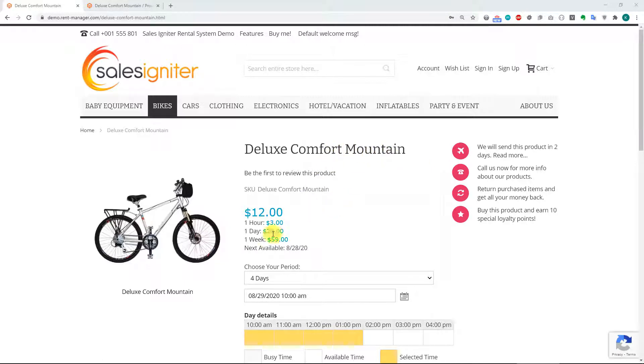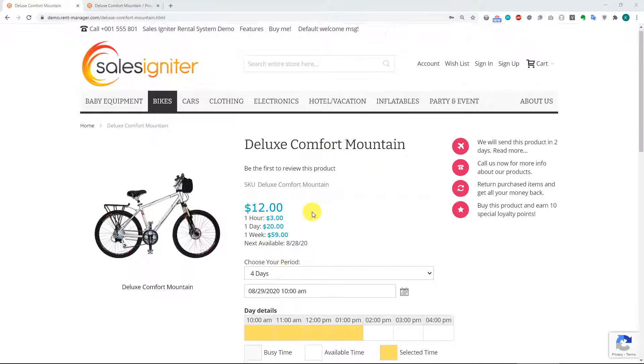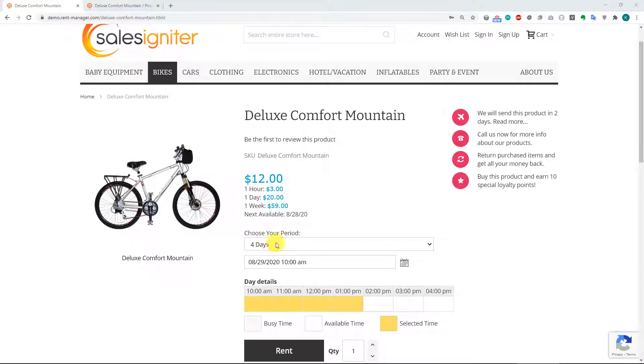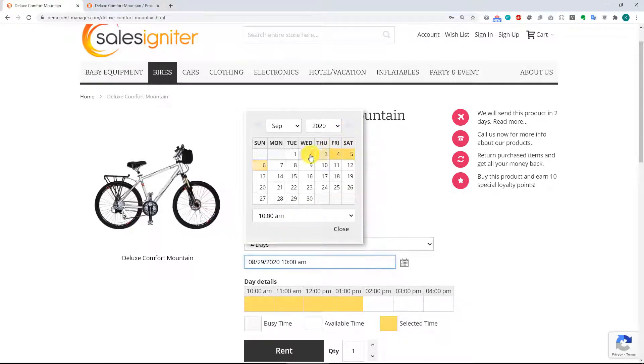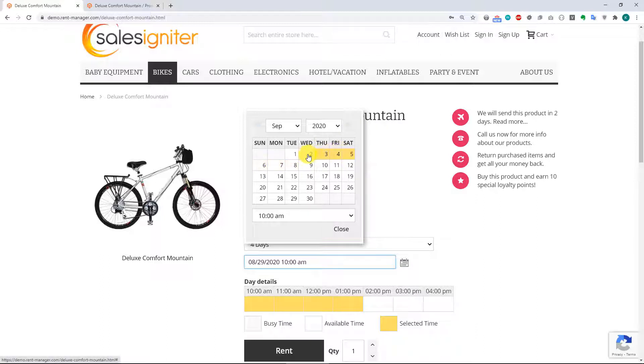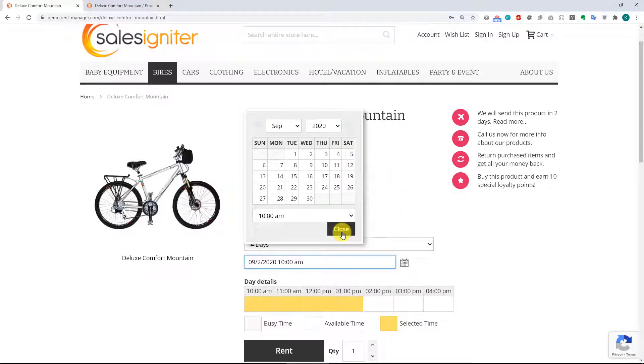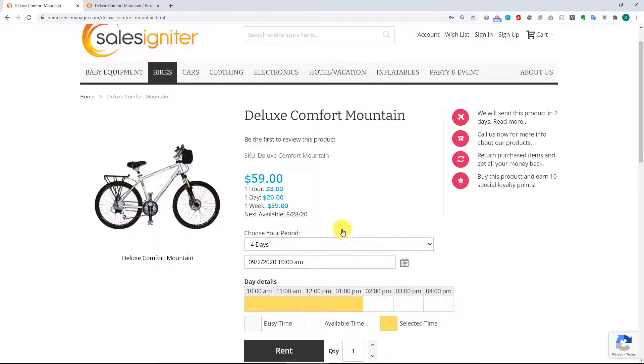So you can see the product page now. We have a fixed date based rental, and we'll set four days, and then your customer is only going to select the start date. They will not select the end date, and it will show the little colors for how long the rental length is. So that's what a fixed date rental means.